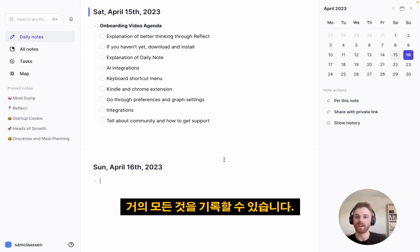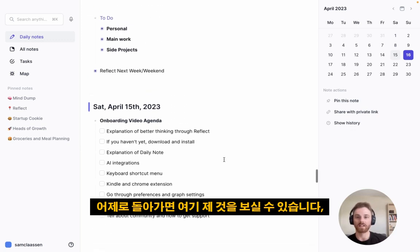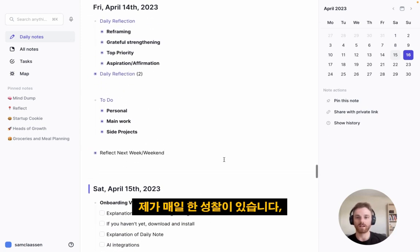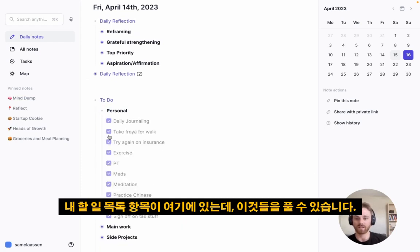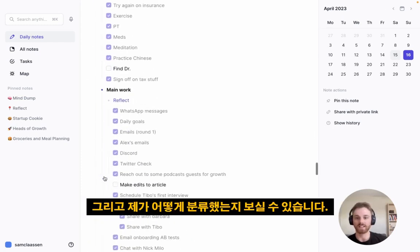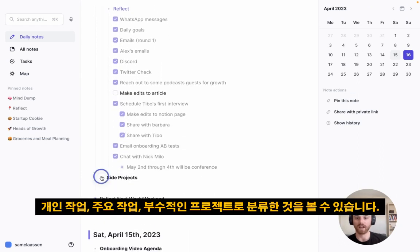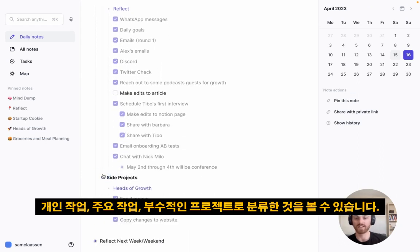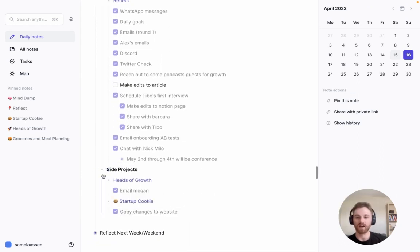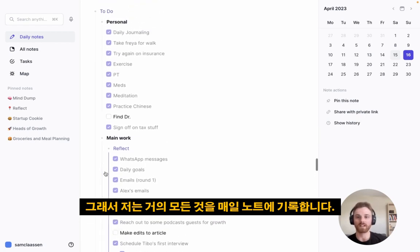You can see on mine here — if I go back to yesterday, we've got some daily reflections that I've done, my to-do list items that I can uncheck. You can see how I've got it categorized into personal, main work, and side projects. I pretty much record everything in my Daily Note.